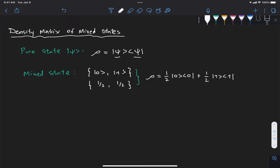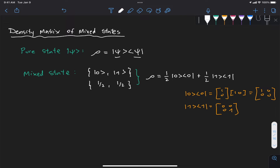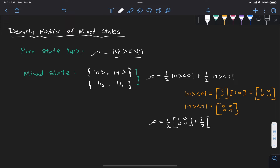We can turn this into an actual matrix, remembering that the outer product of a state is a matrix itself. The ket zero times bra zero is the column vector [1, 0] times the row vector [1, 0], which gives the matrix [[1,0],[0,0]]. Similarly for state one, we get [[0,0],[0,1]]. Replacing these in our density matrix, we get one half of [[1,0],[0,0]] plus one half of [[0,0],[0,1]], which is a diagonal matrix of the form [[1/2, 0],[0, 1/2]].